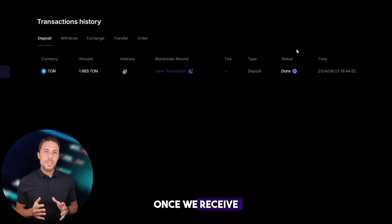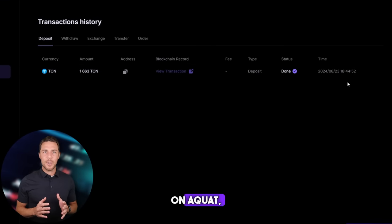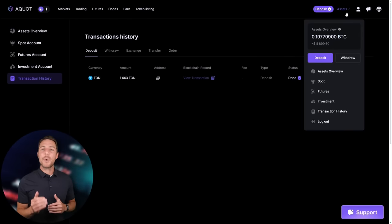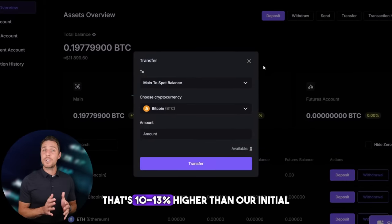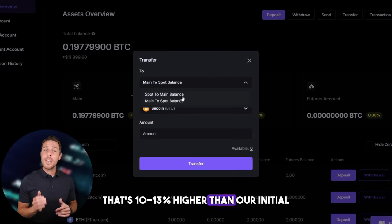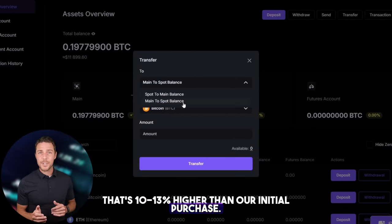Once we receive TUN on Aqua, we head to the trading page and sell the coins at a price that's 10% to 13% higher than our initial purchase.